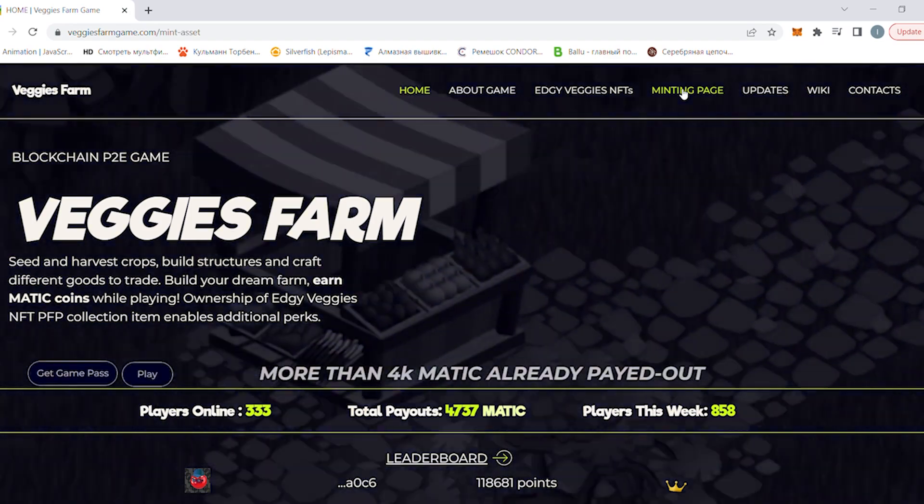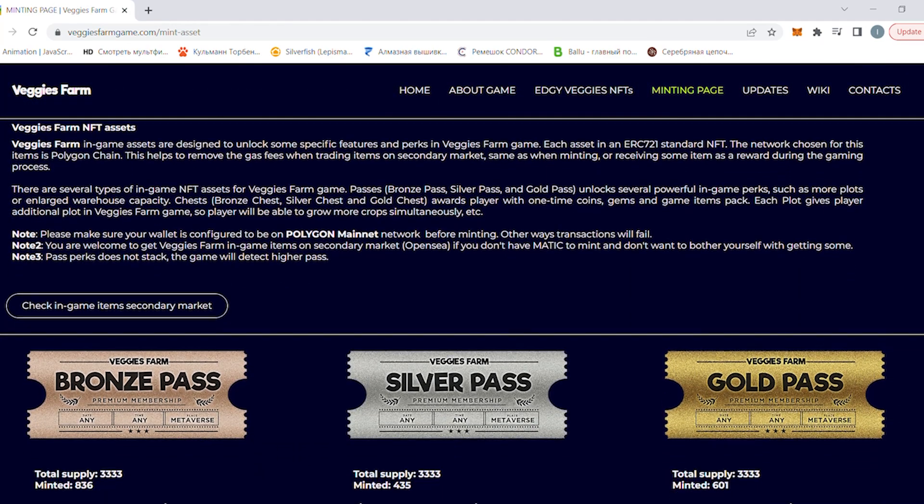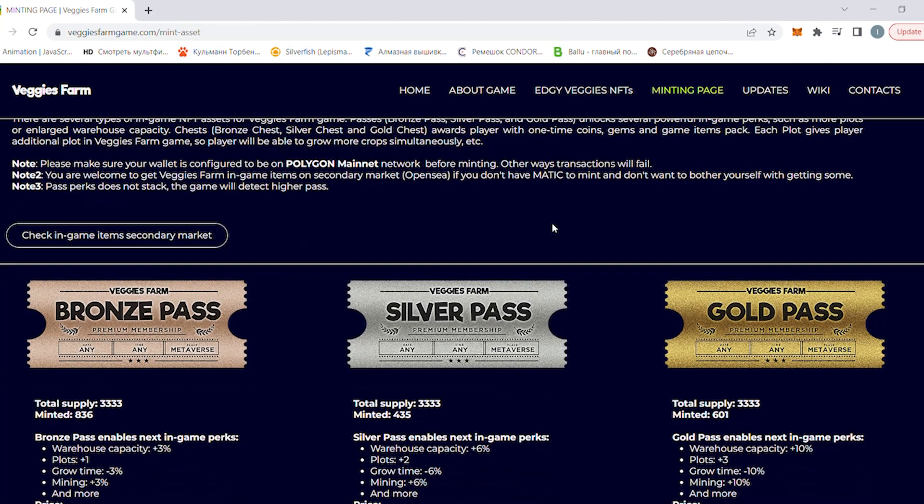That's it, you've learned how to set up a MetaMask extension and add a Polygon network there.